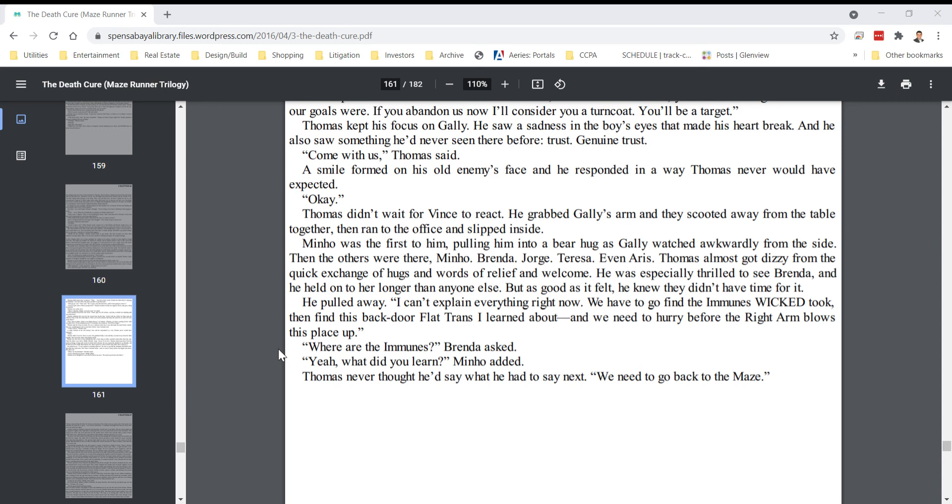Where are the immunes? Brenda asked. Yeah. What did you learn? Minho added. Thomas never thought he'd say what he had to say next. We need to go back to the maze.